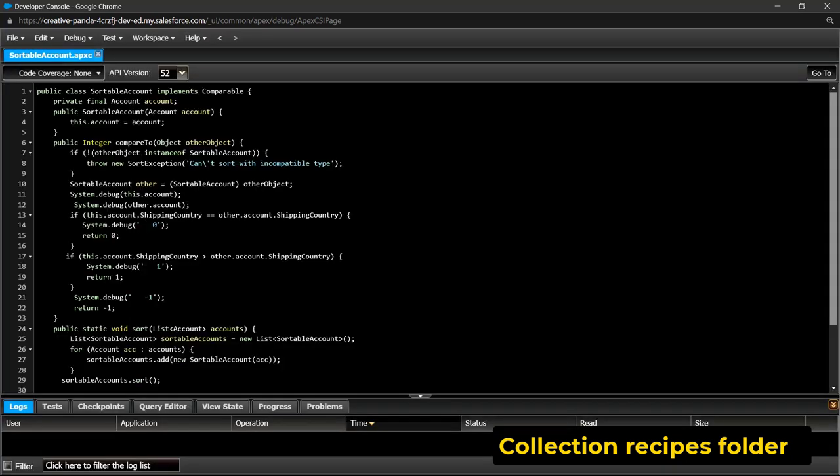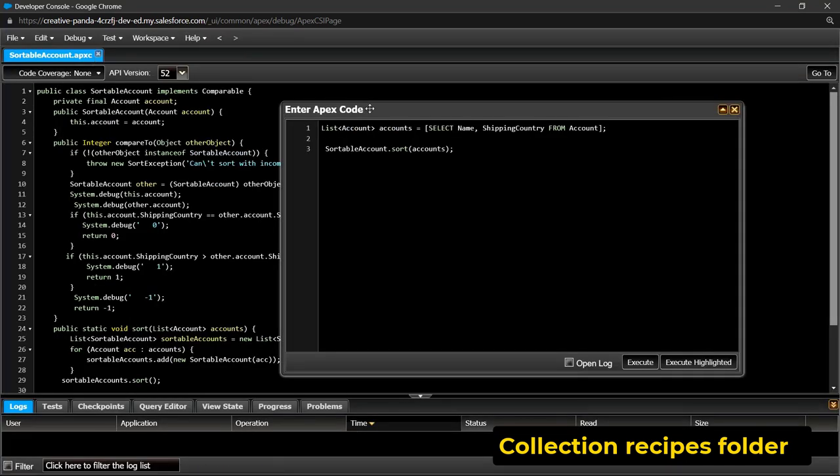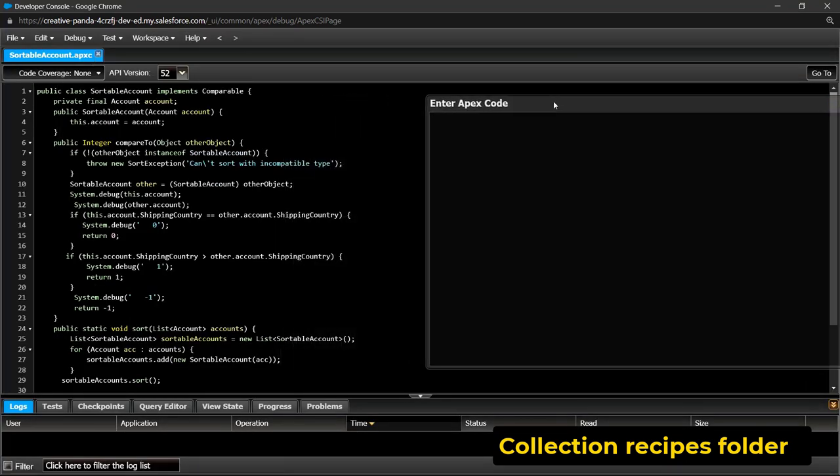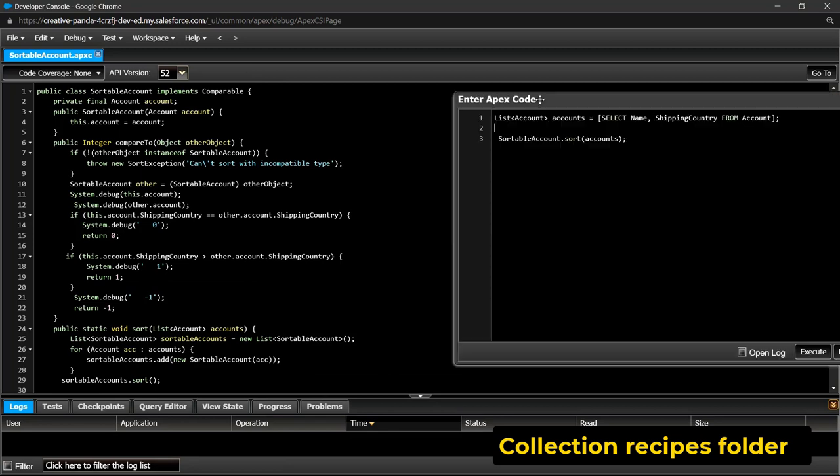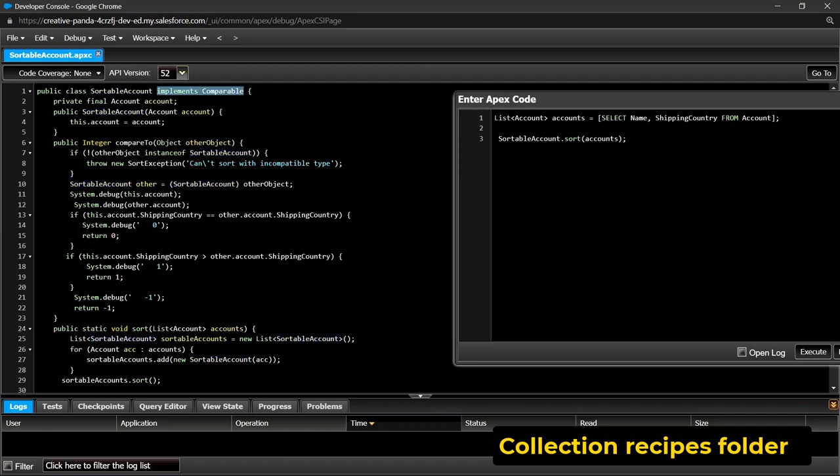Comparable interface adds sorting support for lists that contain not primitive types. In SortableAccount class with Comparable interface, we call static void sort method with the list of accounts as a parameter. Then we convert ListOfAccounts type into ListSortableAccount type and sort accounts using SortableAccount.compareTo method.